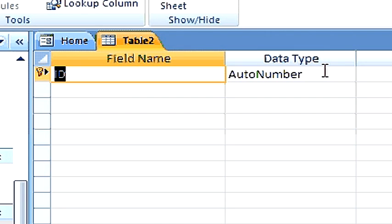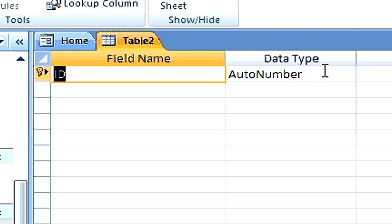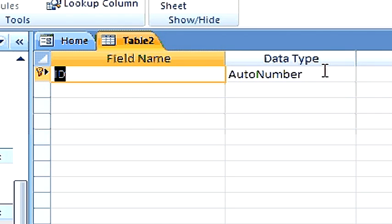One, where a particular single field will uniquely identify a record in a table. And the other, a multiple field where it will require more than one field to uniquely identify a record in a table.